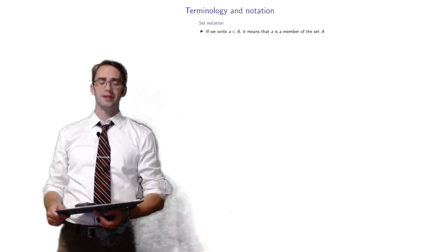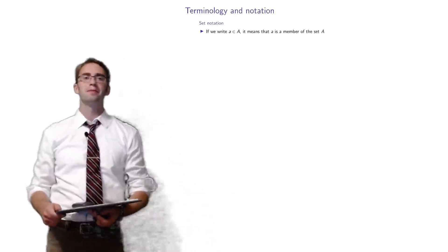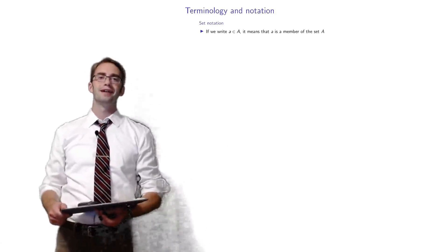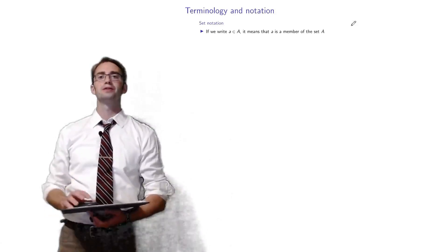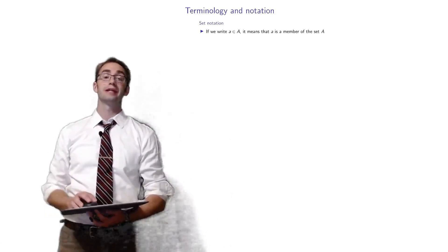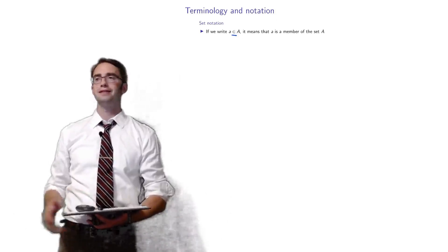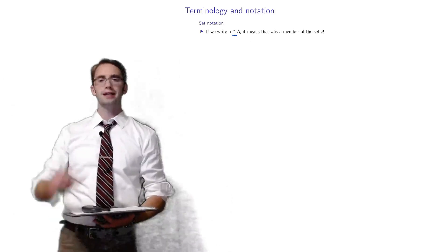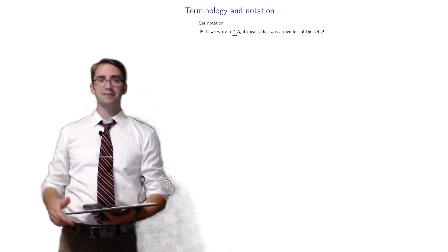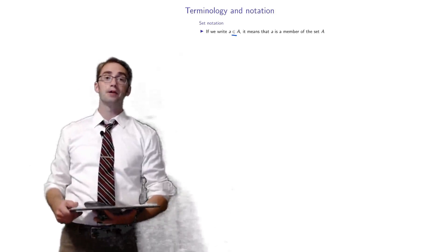Let's review some terminology and notation, probably familiar from prior courses in probability. This little epsilon symbol means 'is a member of.' So if you write little a and then that epsilon in a big A, it means a is a member of the set A.